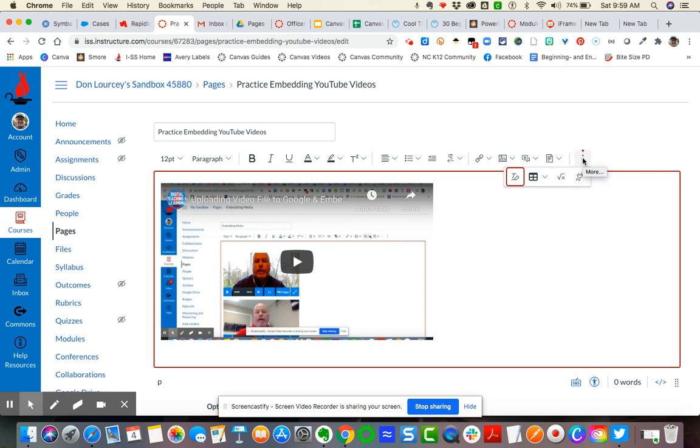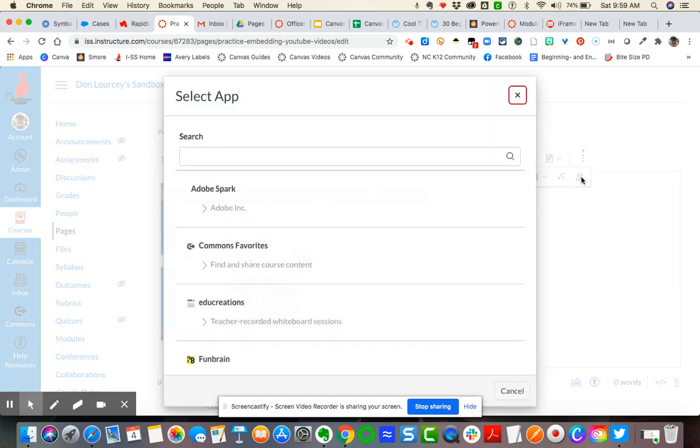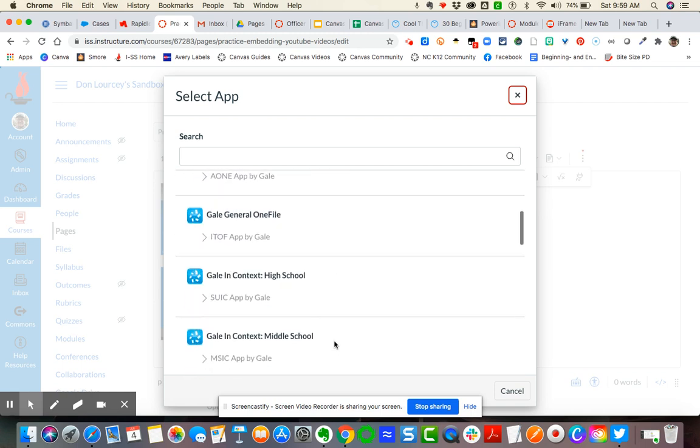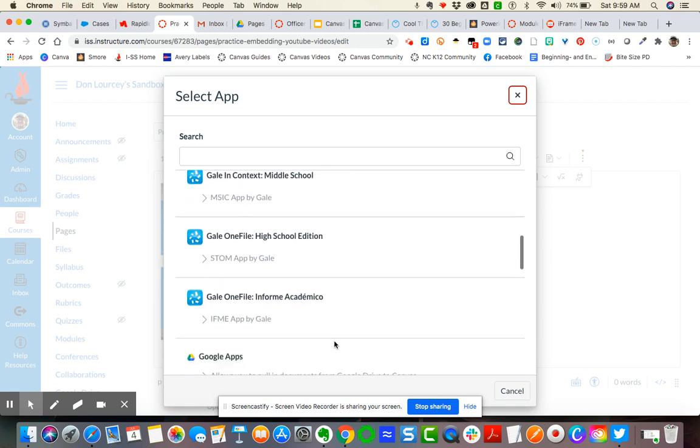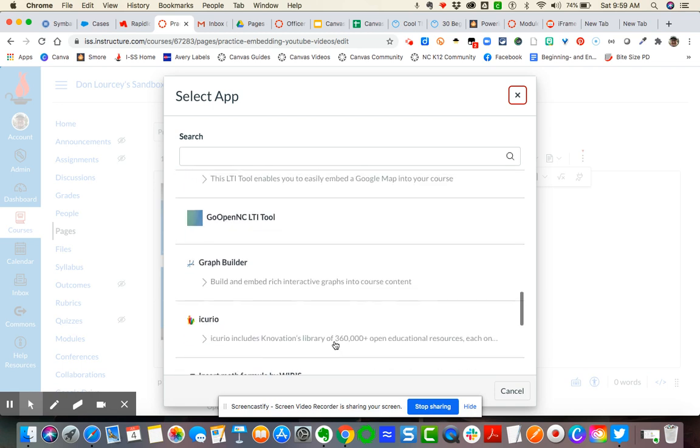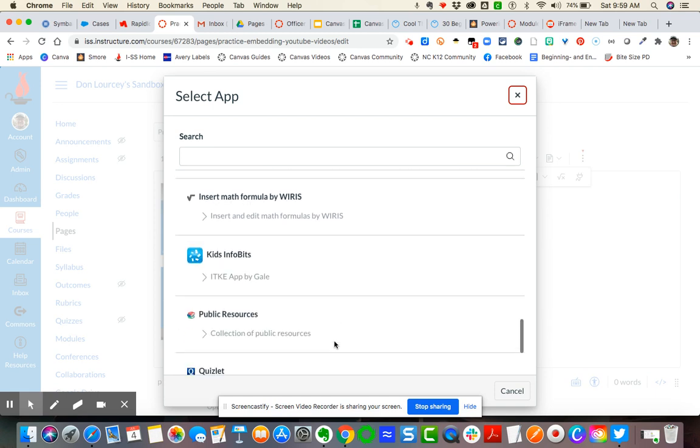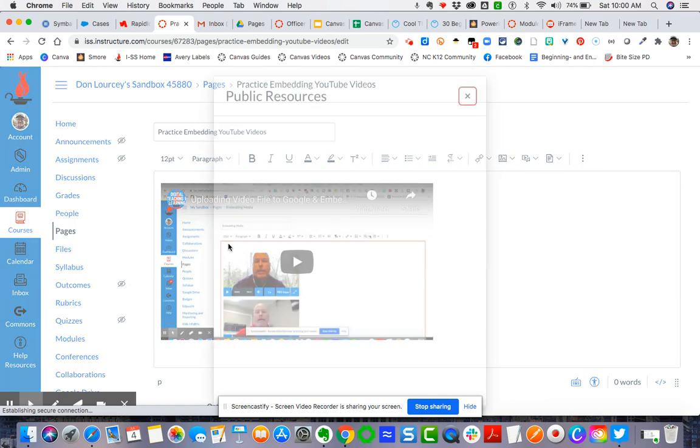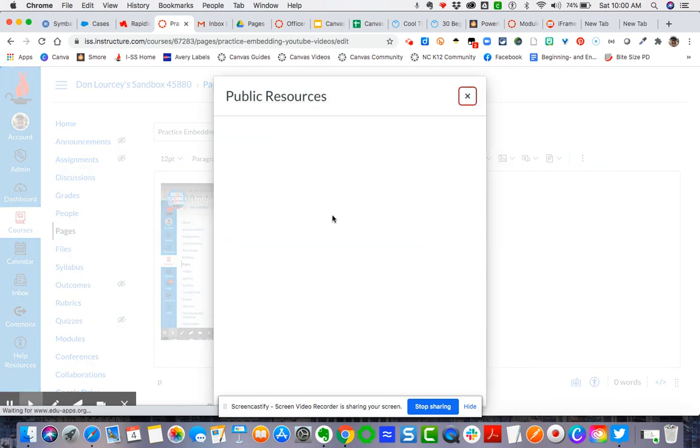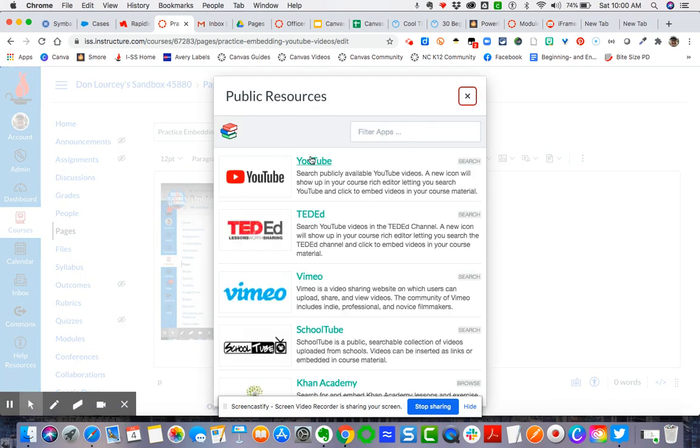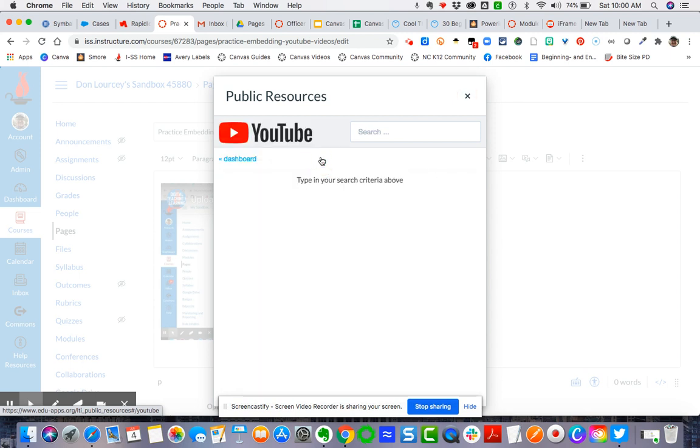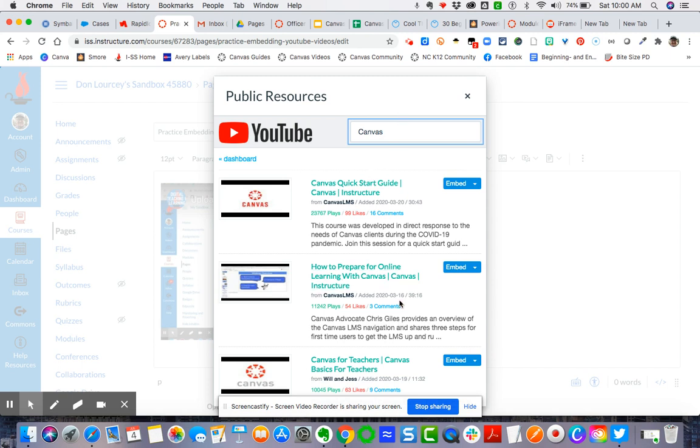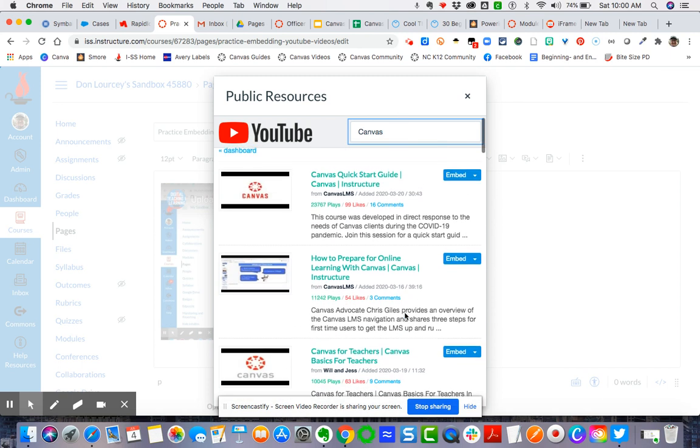Okay, so click on the three dots, click on the apps. Now there are a ton of integrated apps that you have access to. Okay, so I'm going to scroll all the way down here to this Public Resources and I'm going to click on it. It's going to open up and I can then click on YouTube. In this instance I'm just going to type in Canvas. Okay, and then it's going to bring up Canvas videos for you.